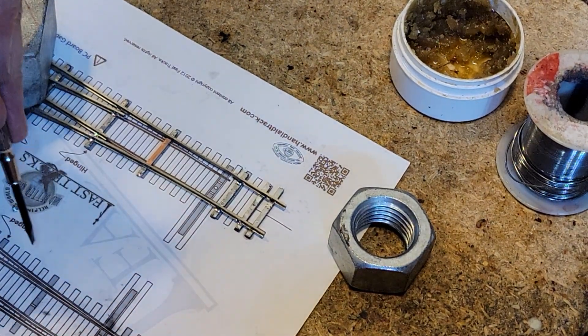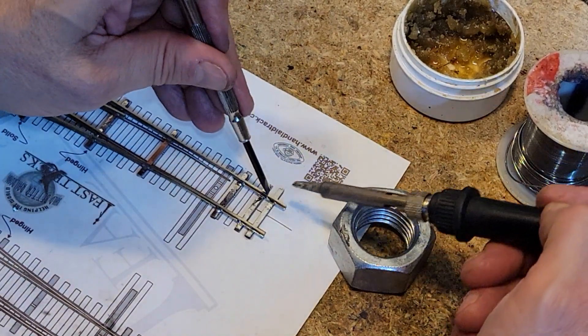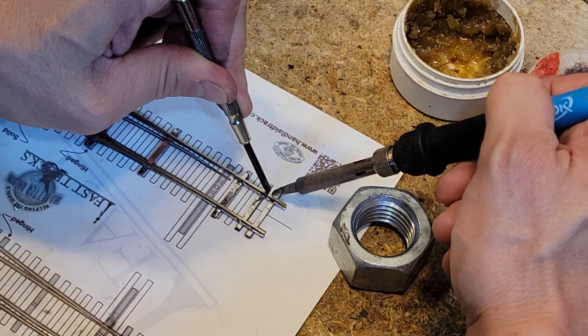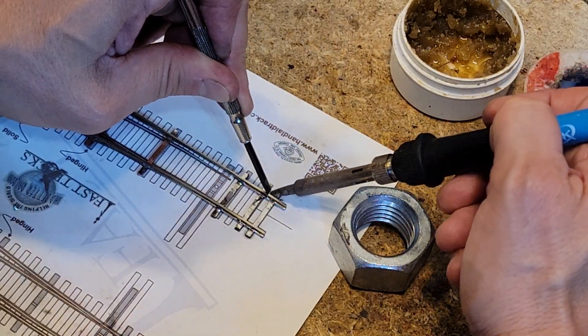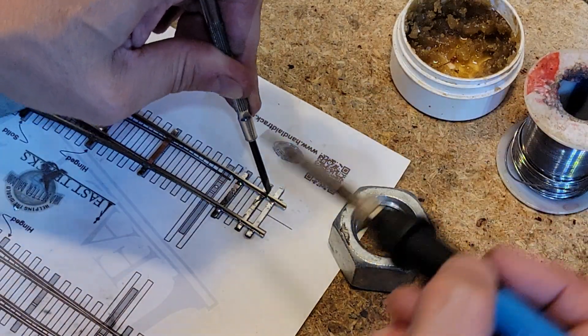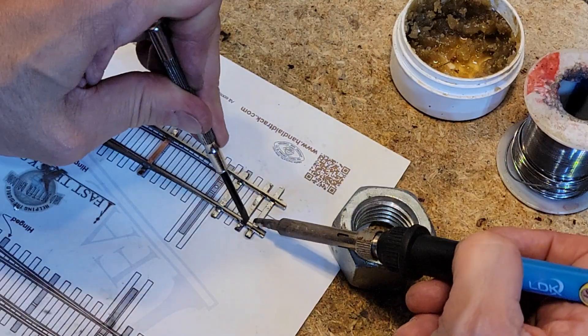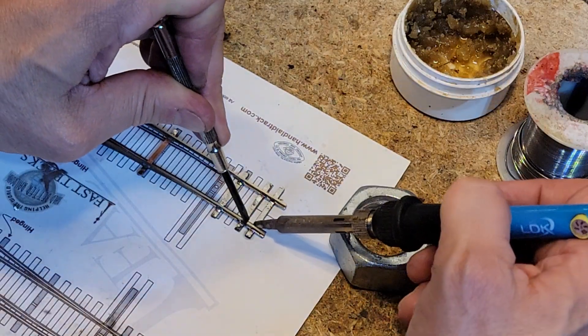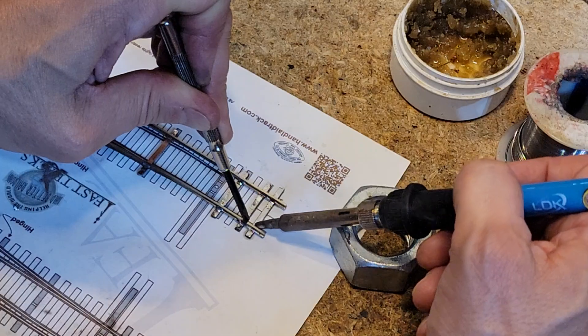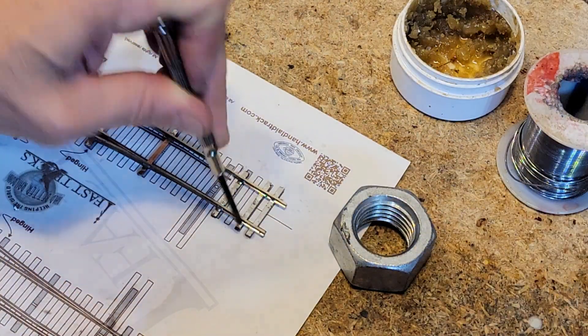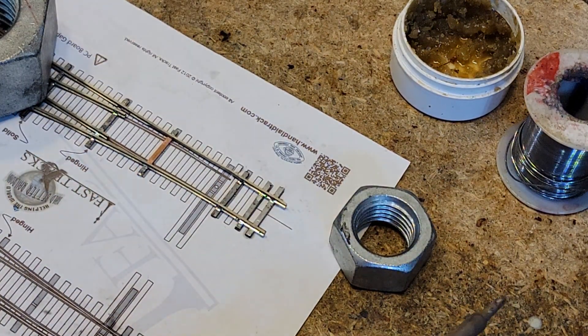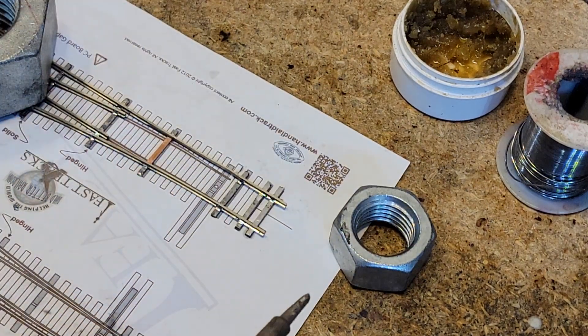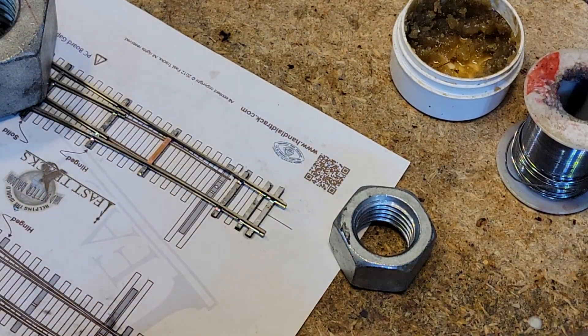We're going to lock this guy down hard. So we're going to hit him on both sides. And so if you are doing code 83, this is not so important.